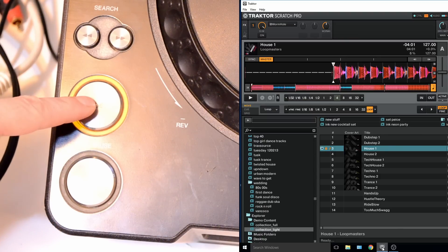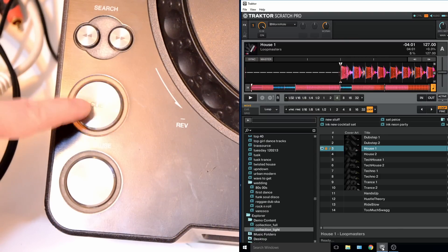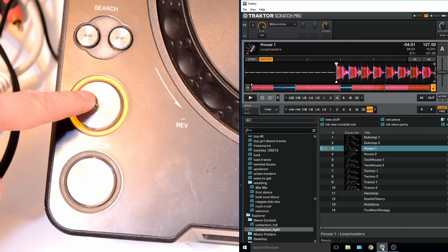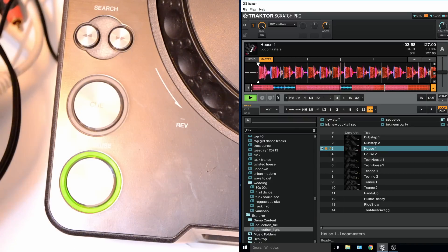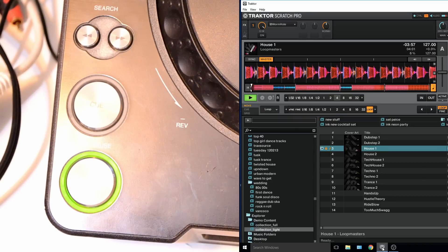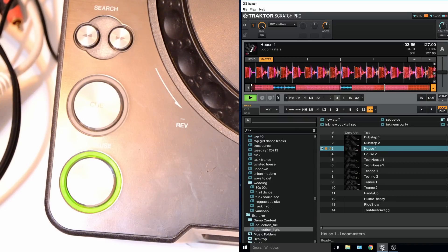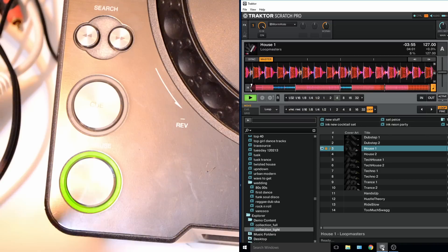We can see here the cue and play working and the LEDs flashing when Traktor tells them to turn on and turn off.